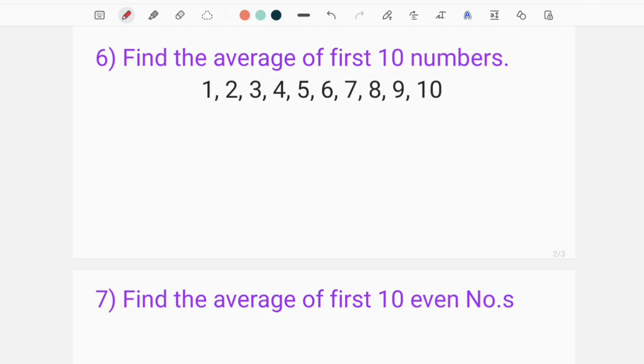Welcome everyone. I'm on video today. Today I'm going to discuss a topic called average and we're going to be talking about it.